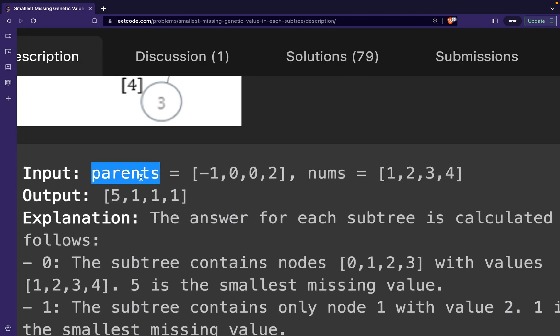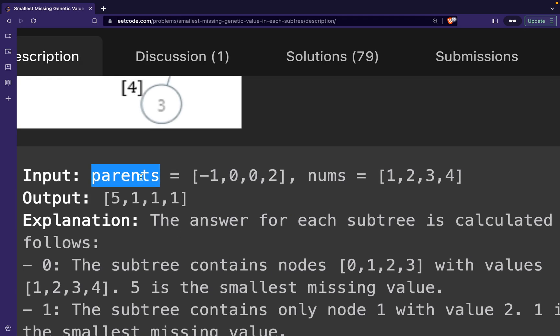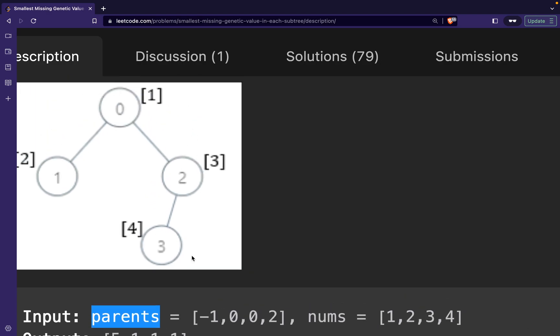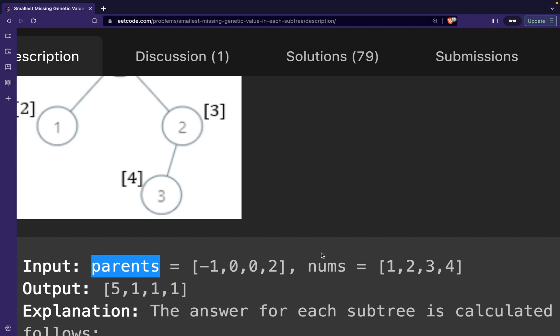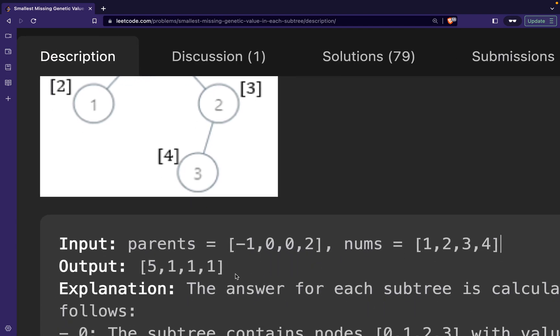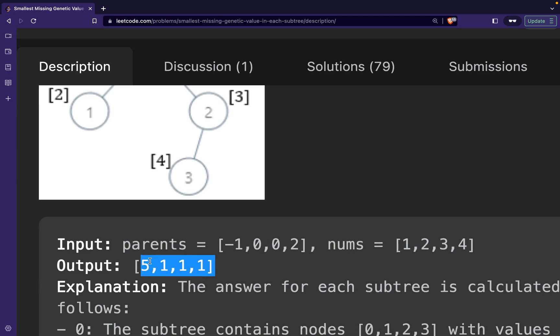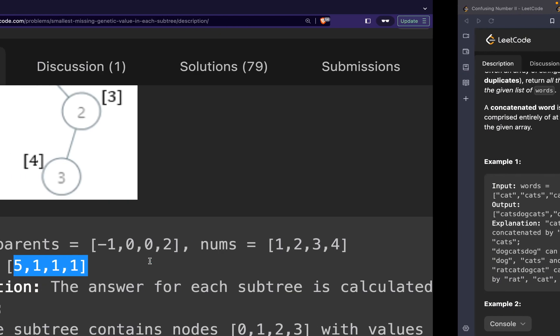So to summarize: they will give us a parents vector that defines the parent of each current node (with minus one for node zero), and a nums array with the genetic value of each node. We have to return an array of length n containing the minimum missing genetic value for each node.